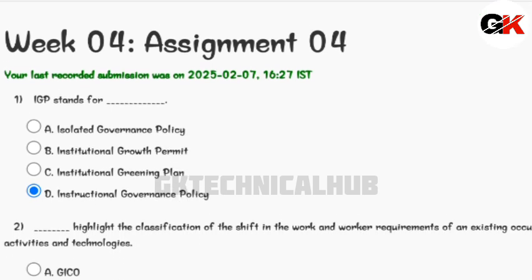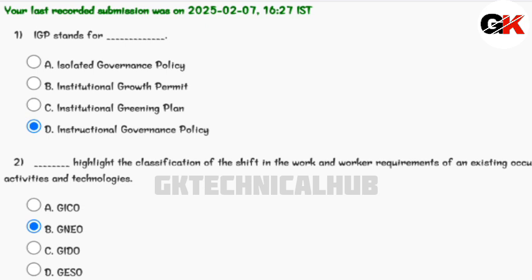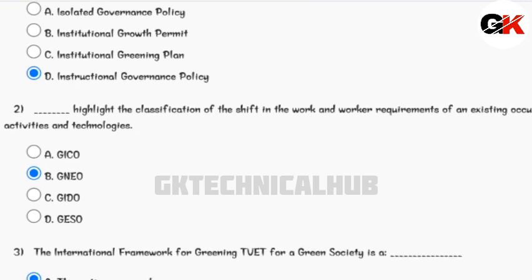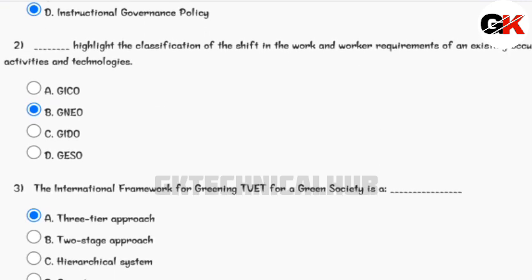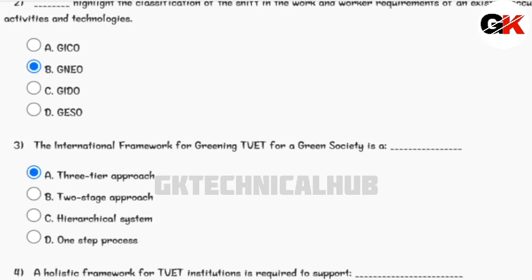So let us begin guys. You can see the questions and the respective options — choose the correct options and submit the assignment.